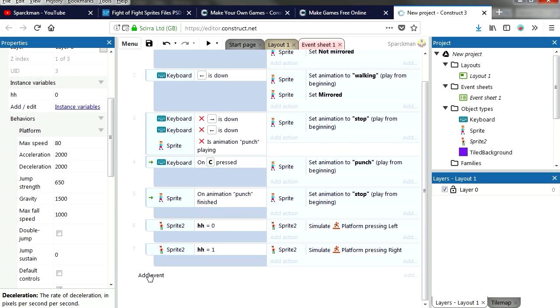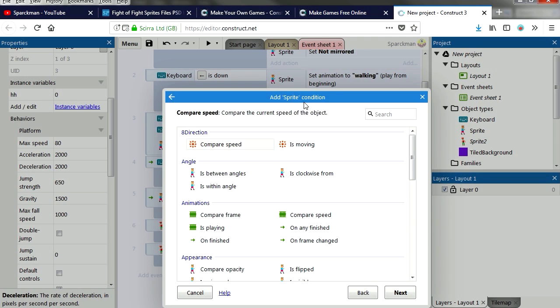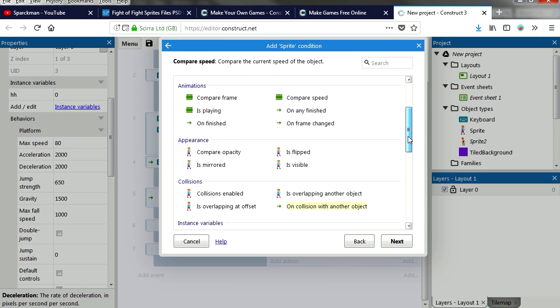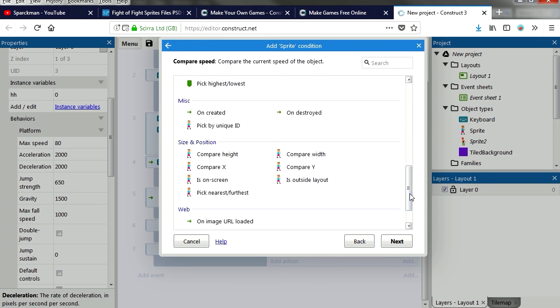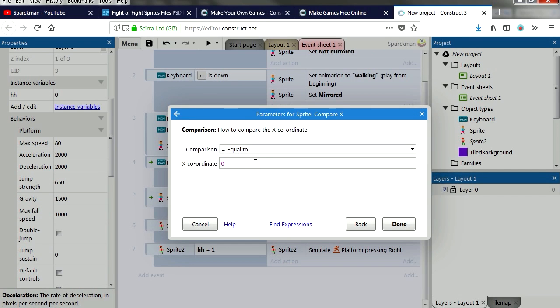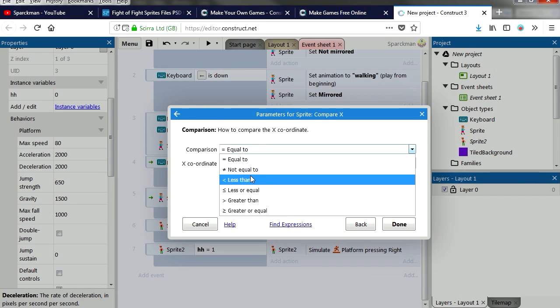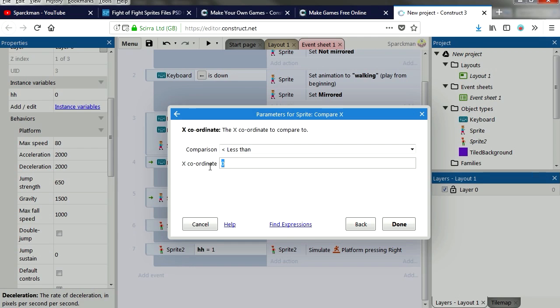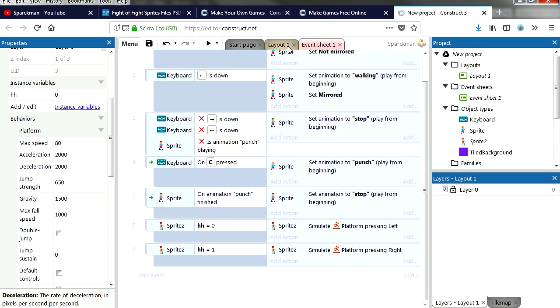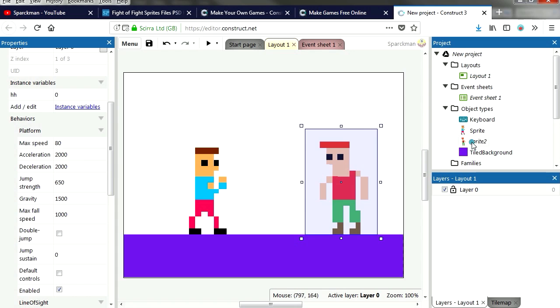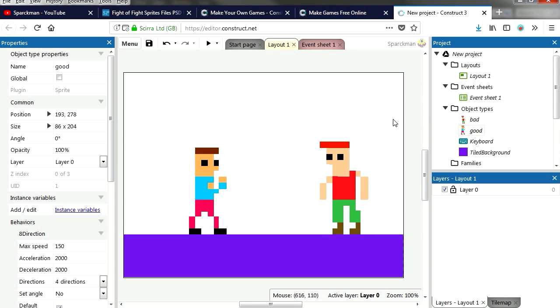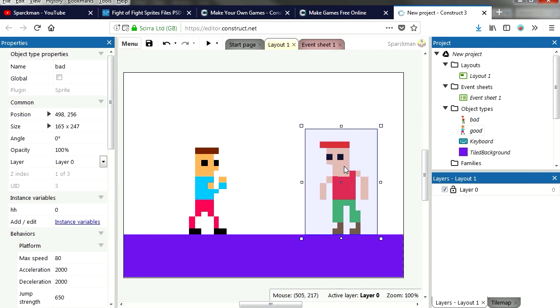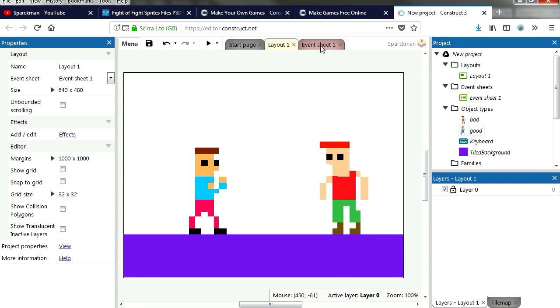Alright, add a new event. If our character's x position, compared to x, it's say less than Sprite 2, which is our bad guy. Maybe I should label that. Let me just label that first before we do this. Just call him bad and we're gonna call him something simple like good, good versus evil. I should call him evil instead. Alright, back to events.